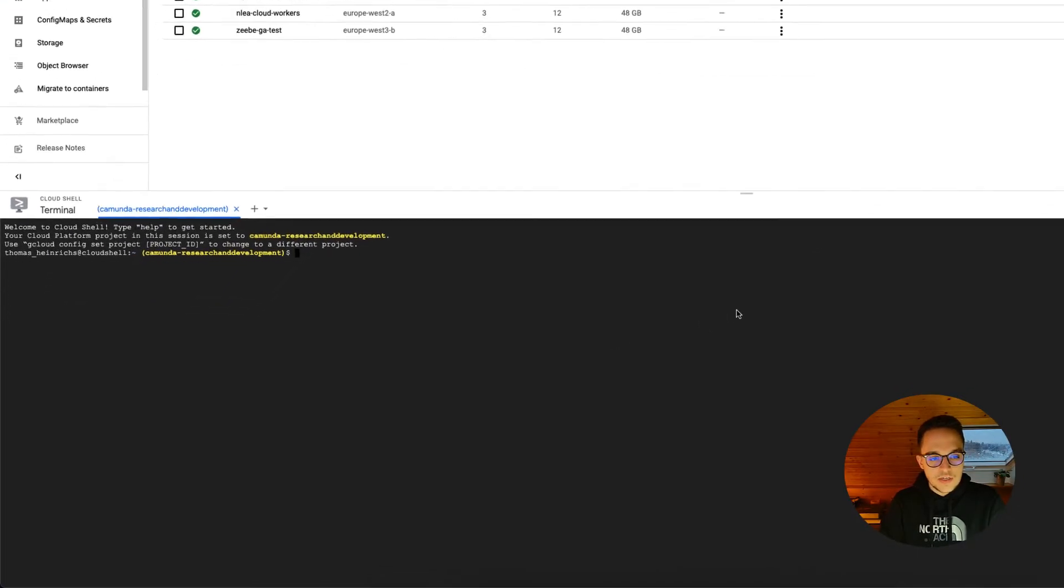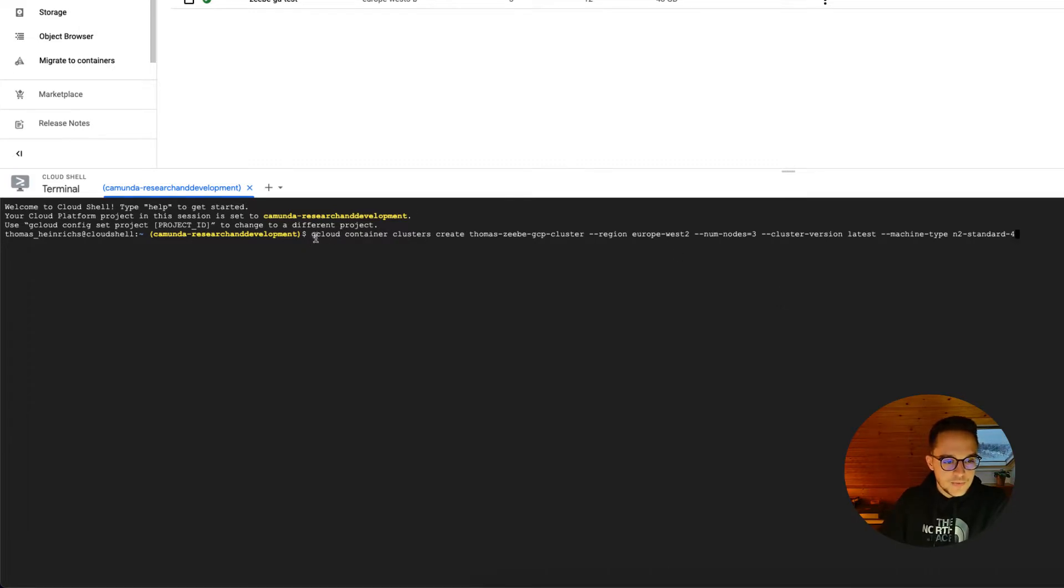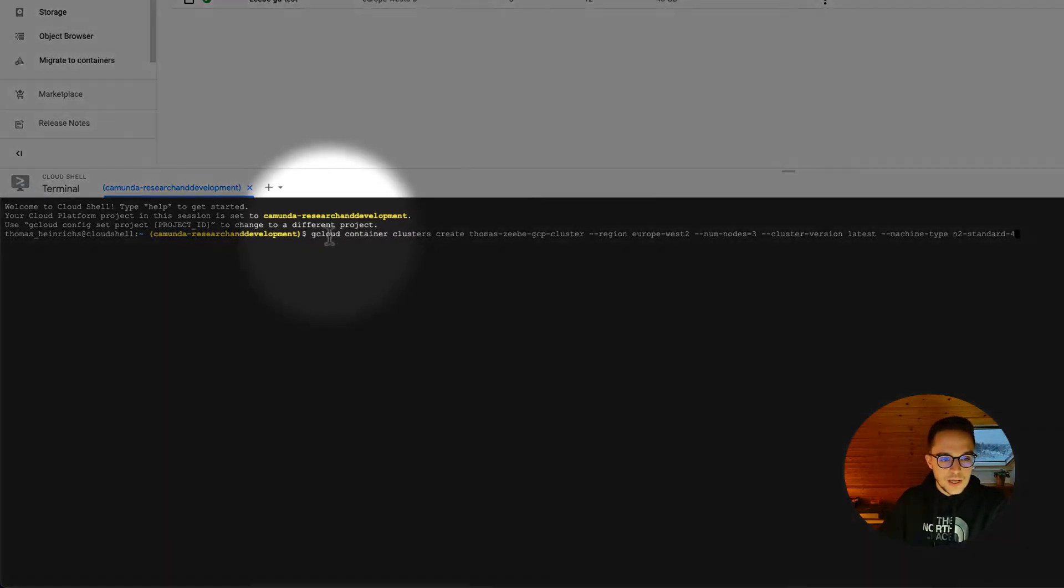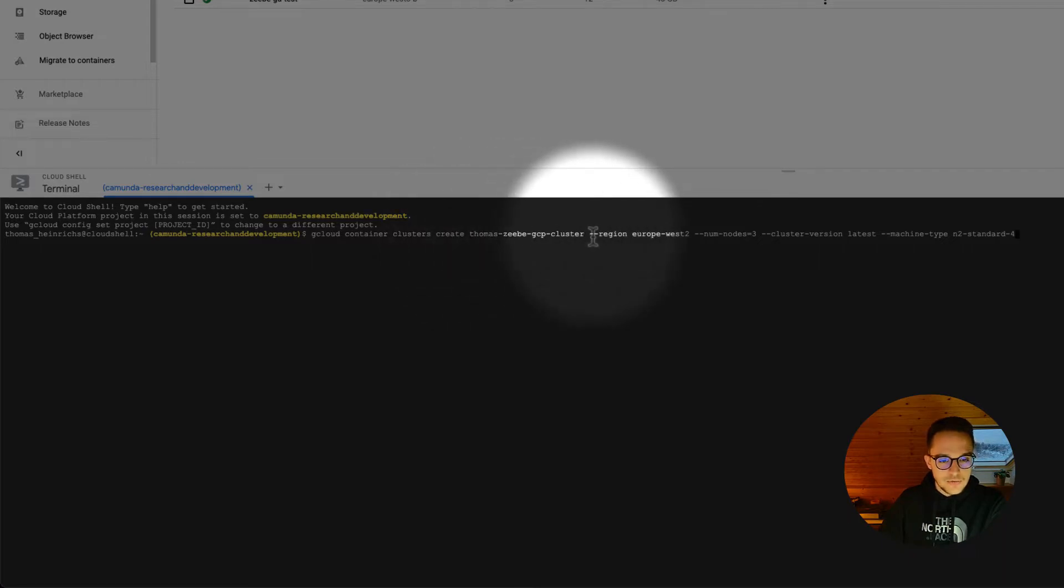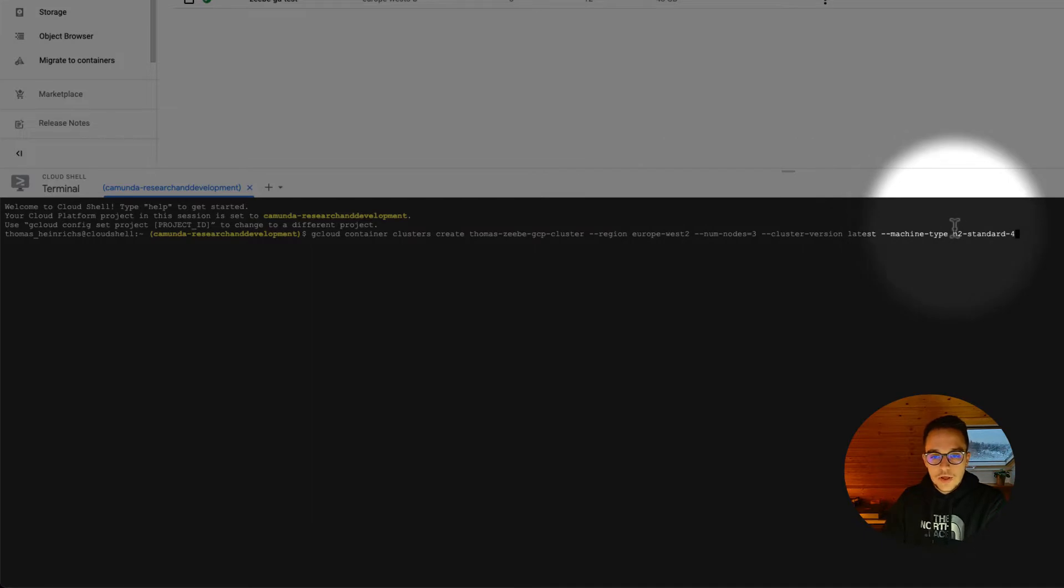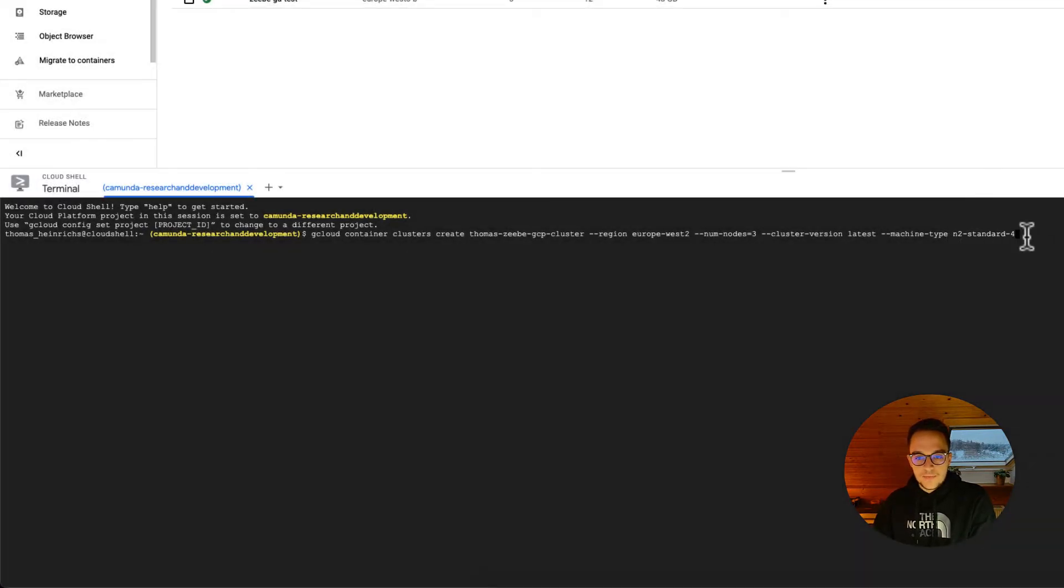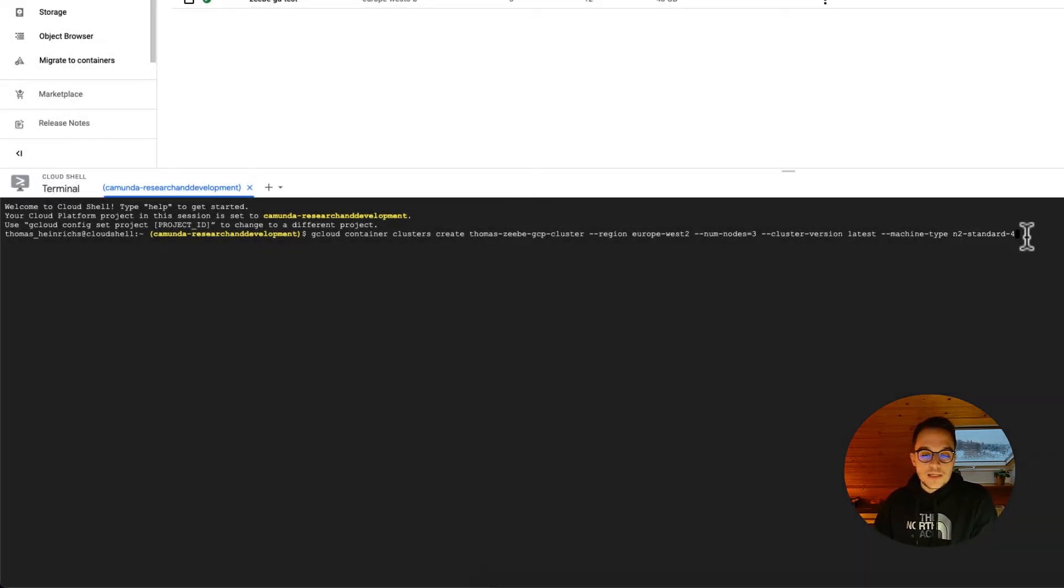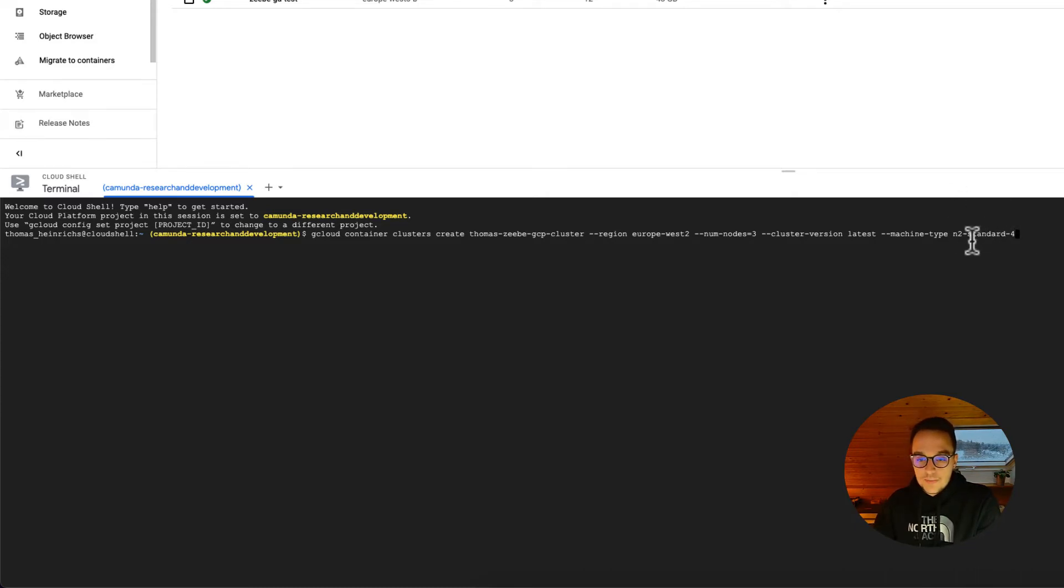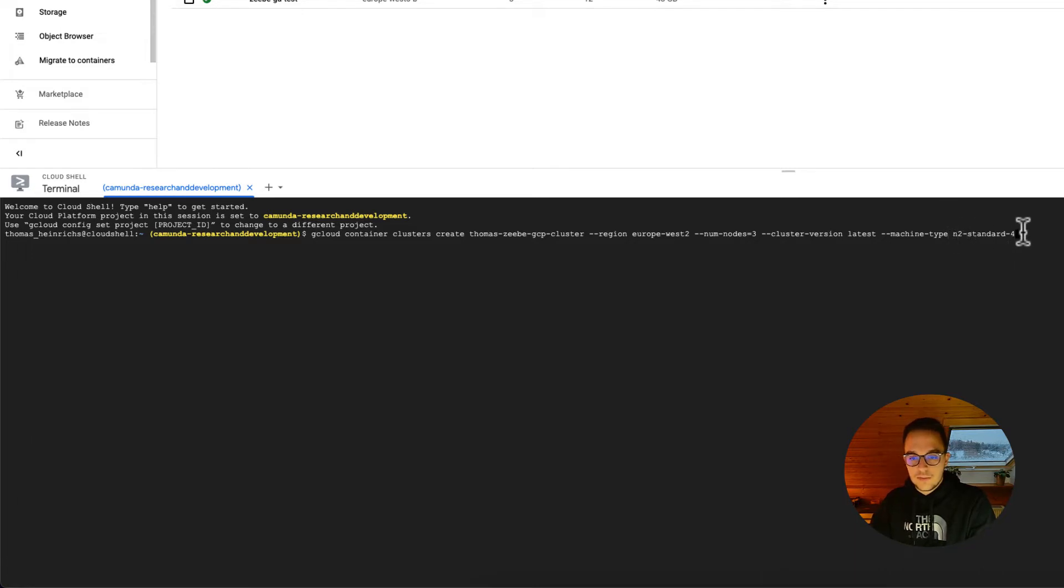After having done so, we need to create a new cluster. I've prepared already a little command. This one states that we will create a gcloud container cluster called Thomas Zeebe GCP cluster for the region Europe West, with the number of nodes three and the cluster version latest. Quite important is that we are going to use the machine type N2 standard four. If we decide to run Zeebe on a lower machine type, we need to apply some values, which I didn't want to do in this video. For the full-fledged default values required by Zeebe, we do need to have such a big machine right here.